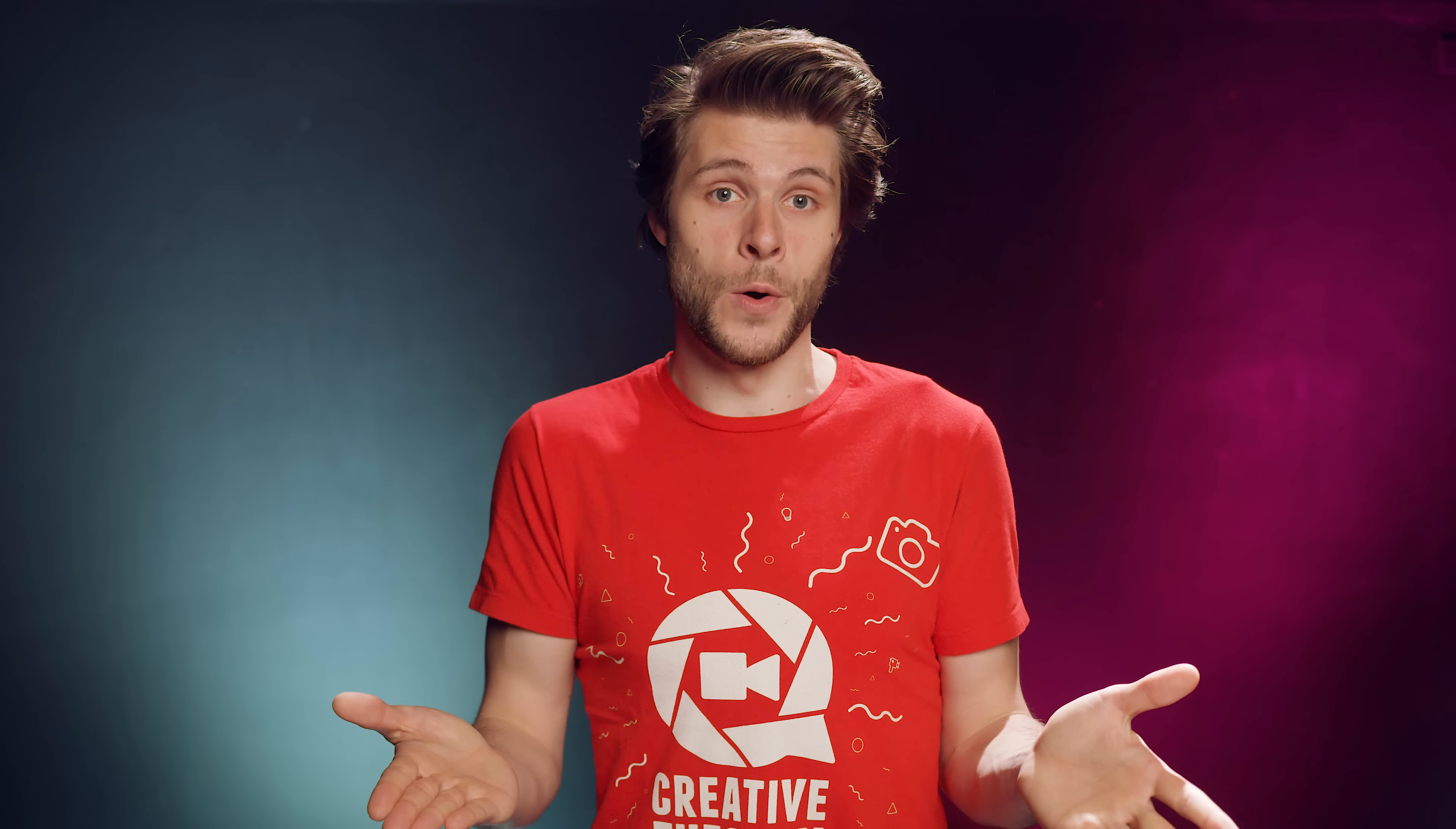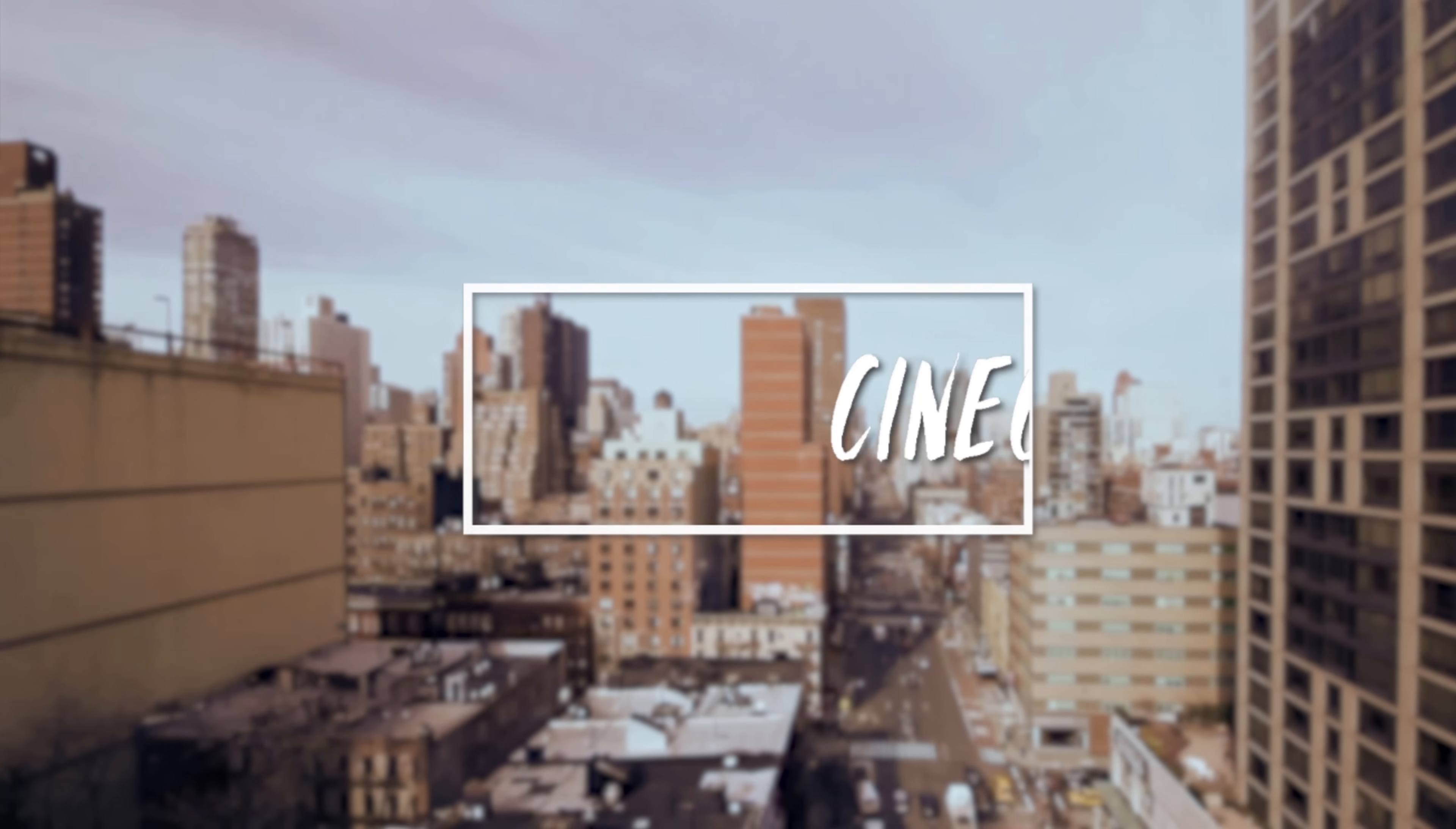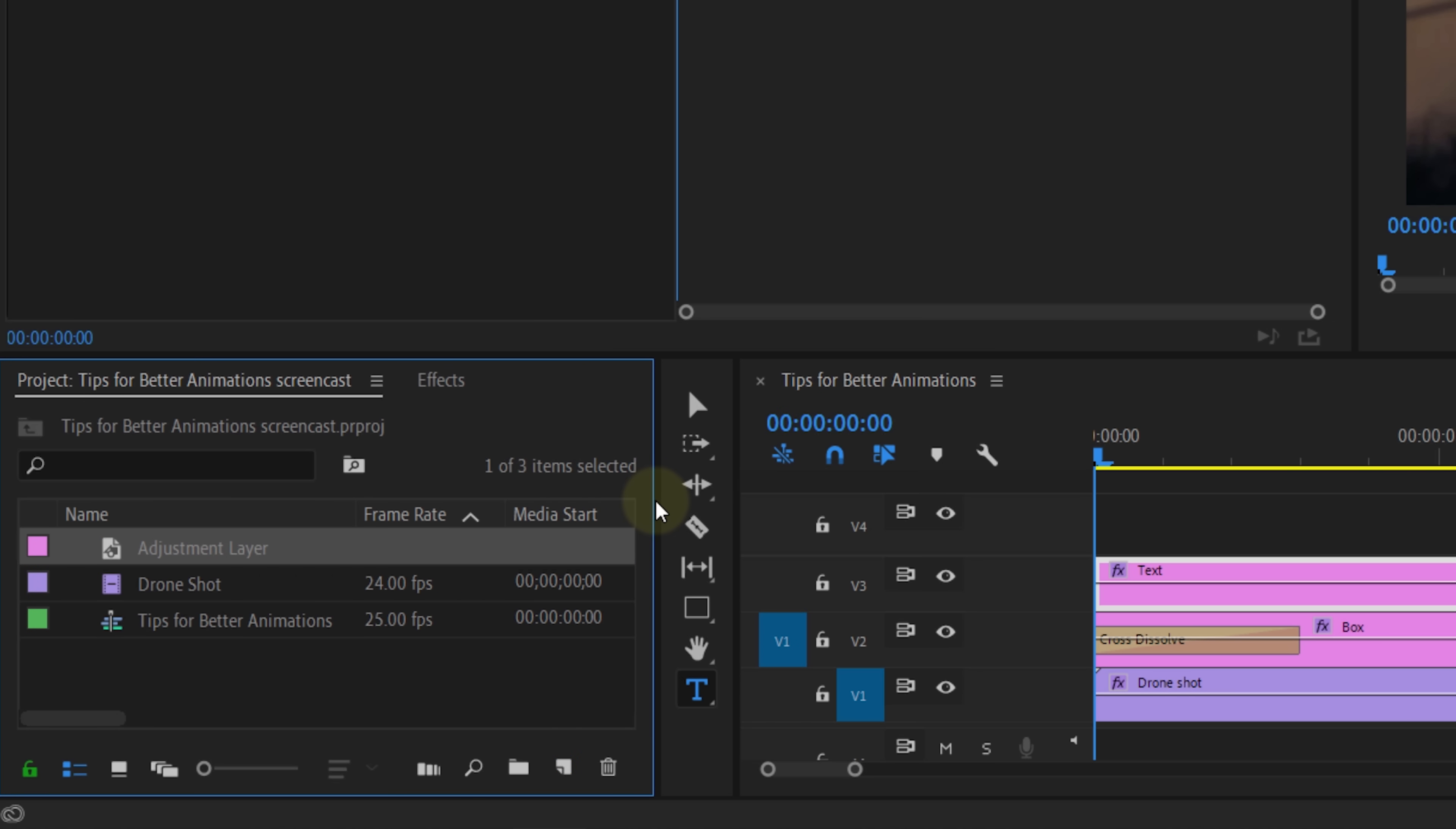And that brings us to the last animation tip. Whenever you're going to work with multiple elements, you want to create an efficient workflow. And there are two important tools that are going to help you with that. For example, here I have a box and animated a text that comes into the box. Now, I want to reveal this text as it comes into that box. And one way to do that is by using the crop effects. But when I then want to change my animation, I will also need to adjust the crop. So, make it yourself easy and create an adjustment layer from the new item button.